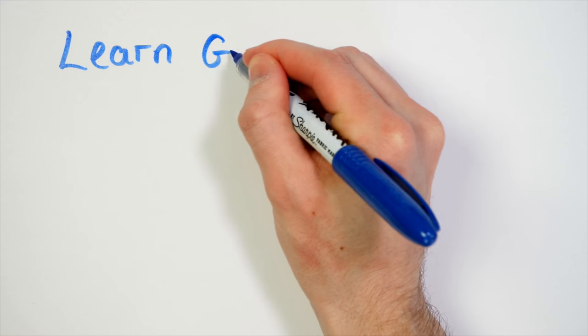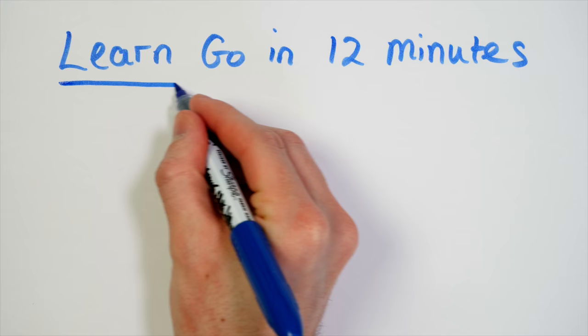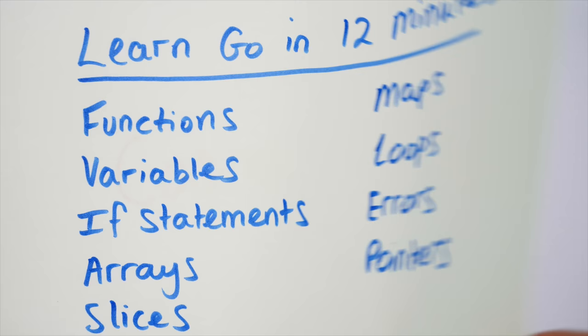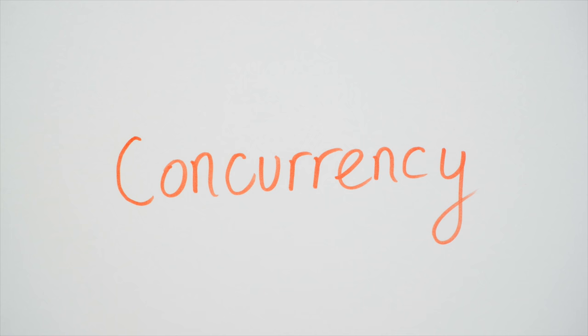In the first video, Learn Go in 12 minutes, we had a very quick look at the main features of the language so you could get going straight away. One thing I didn't talk about though was the support for concurrency that Go has. This is a really big part of Go, it's a big selling point and a reason why a lot of people choose the language, so I thought it deserved its own video.